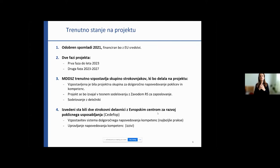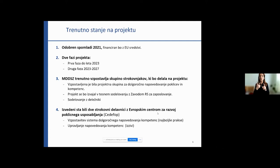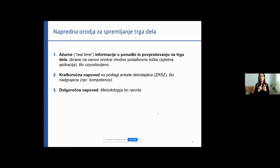The first workshop was to establish a system of long-term forecasting of competencies. We reviewed best practices in Slovenia and elsewhere. The second workshop also focused on competence forecasting and skills forecasting. We heard about various possibilities from the previous speaker.